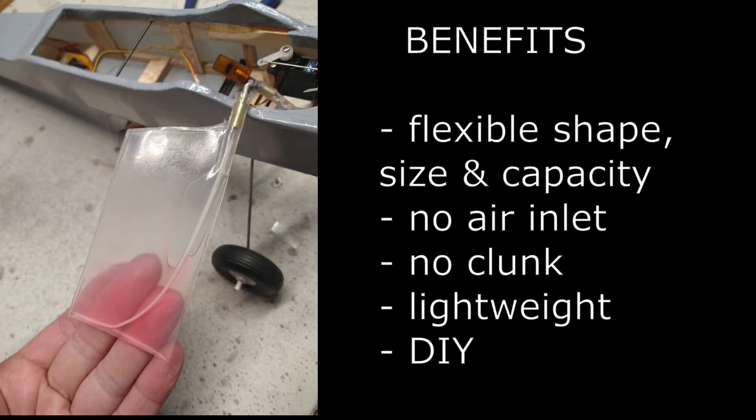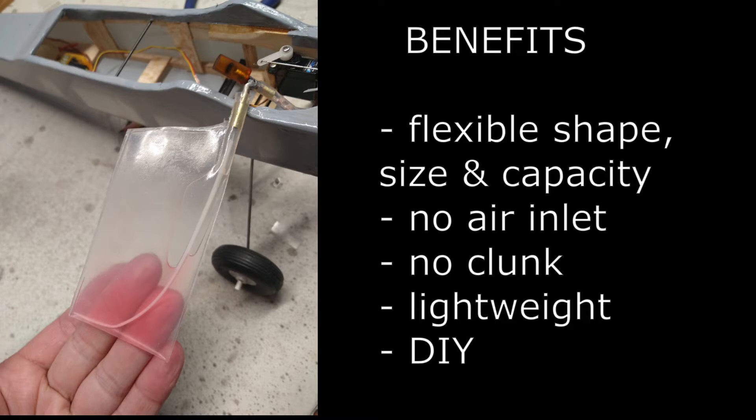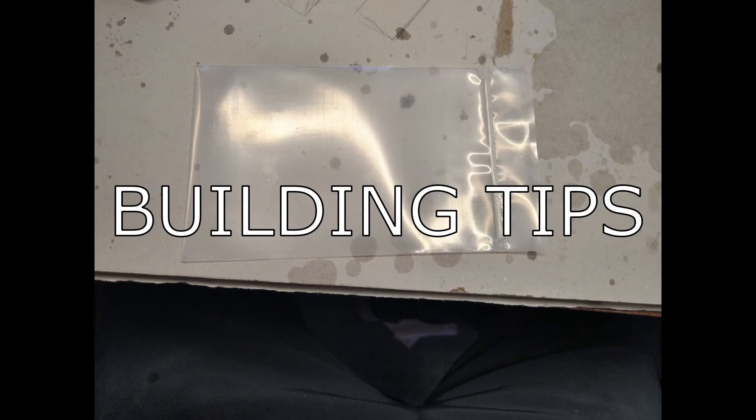It turns out storing fuel in bladders is nothing new. Online forums discuss this, including in some cases the use of IV bags for glow RC models. The beauty of a bag or bladder is that they can be made into any shape. You also do not need an air inlet or a clunk, so it's a much simpler setup. You can also make them yourself much more easily than solid tanks. All in all, the bag fuel tank has a lot of potential benefits, but first I had to figure out what bag to use.